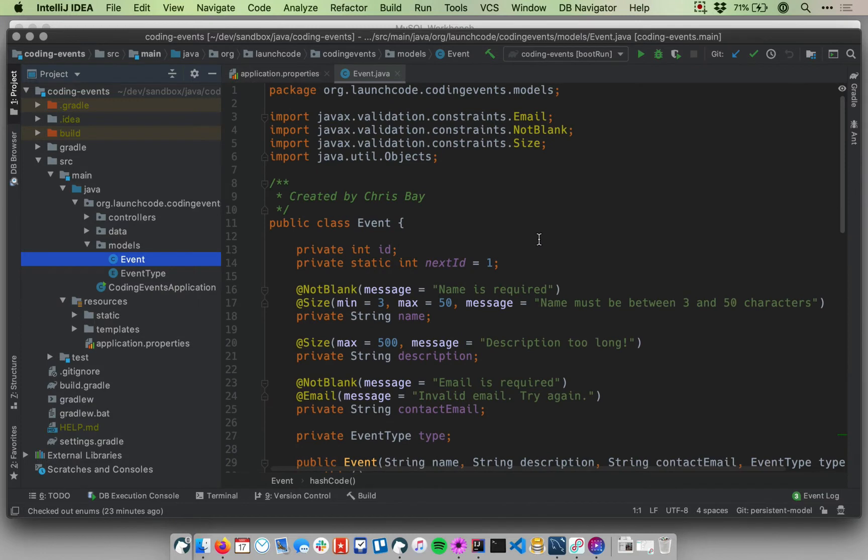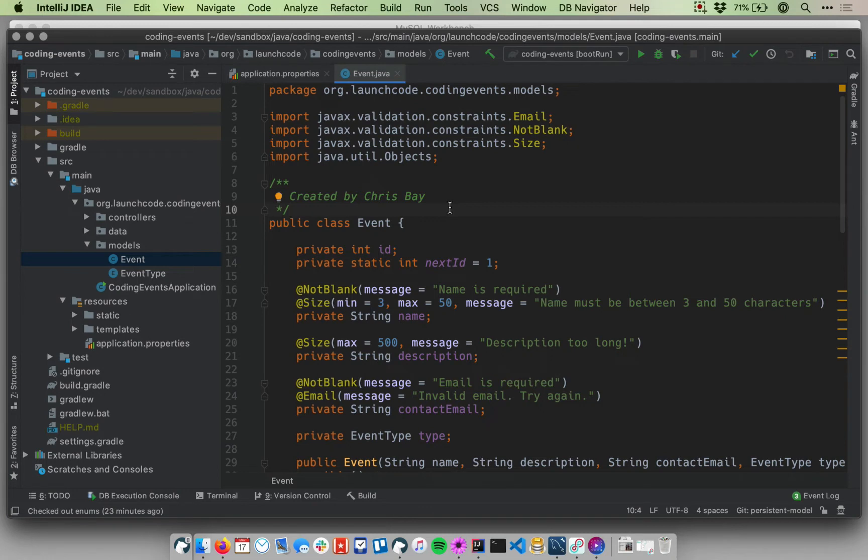This is, at this point, the only class in our application for which we want objects to be stored in the database. This is the business data of our application as we've used that term earlier. This is what our application is about. It's the things that we want to keep track of.